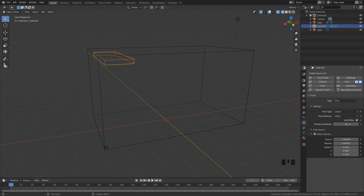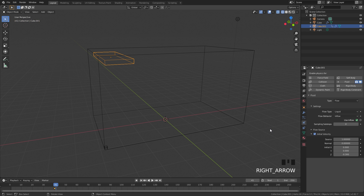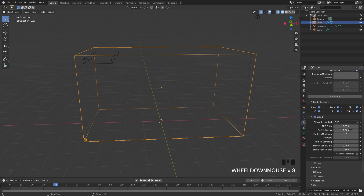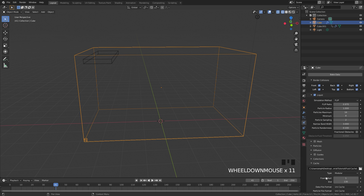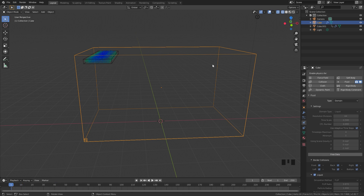Another thing I'm going to do is animate the use inflow node. I want the fluid to emit for 40 frames and then turn off at frame 41. So I'll skip to frame 40, hit that little box on the side to add a keyframe, move one frame ahead, uncheck this, and add in another keyframe. Now let's bake in the data — we only need to bake in these settings, so go ahead and click on bake. The bake is done.